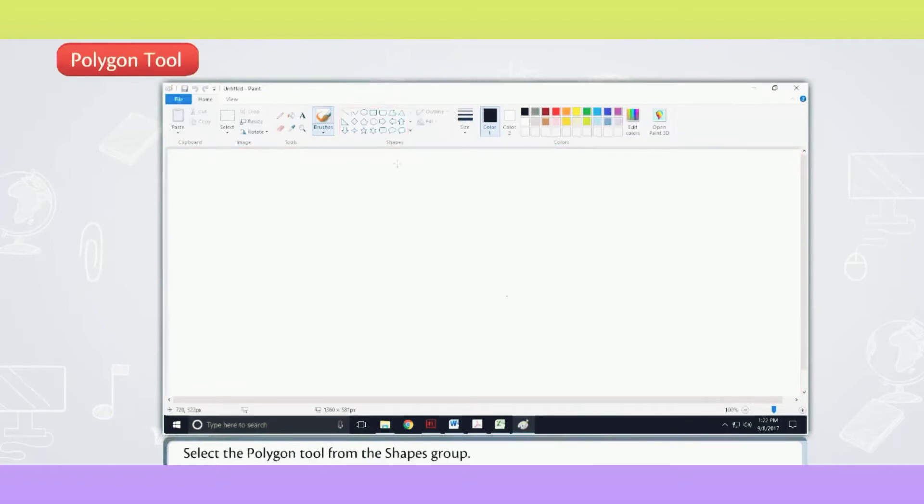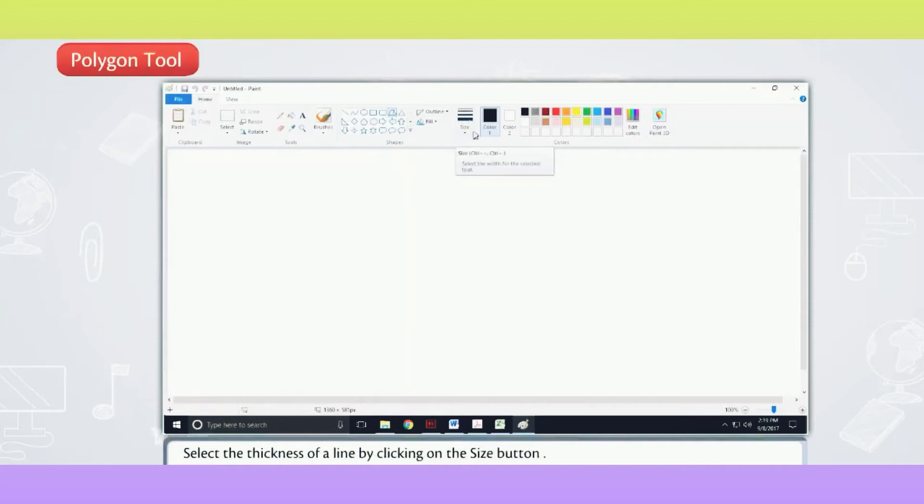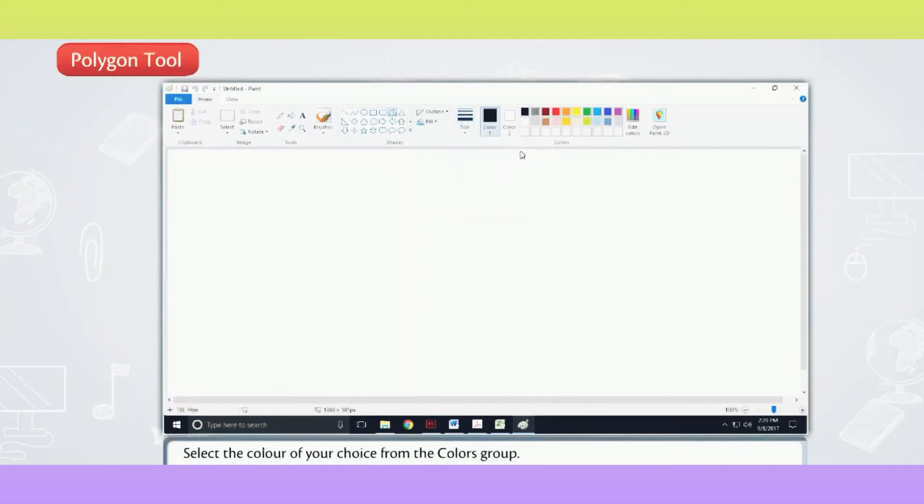Follow the steps to create a polygon. Select the Polygon Tool from the Shapes Group. Select the thickness of a line by clicking on the Size button. Select the color of your choice from the Colors Group.